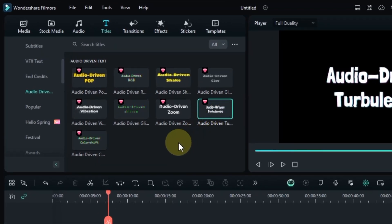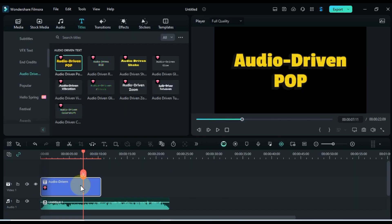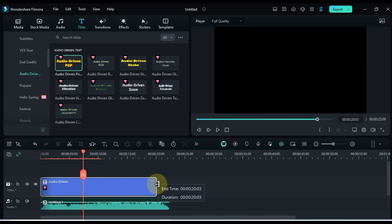Once you've found the one you like, drag and drop it onto the timeline, matching its duration with the music.